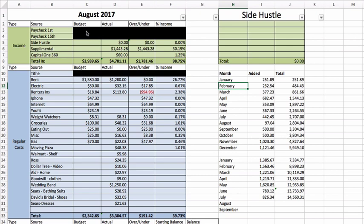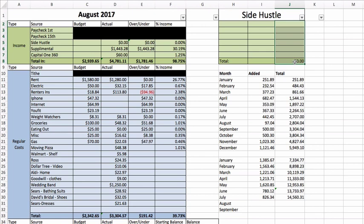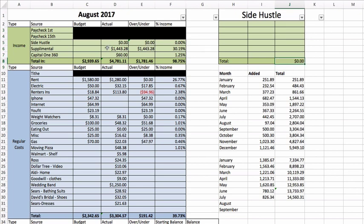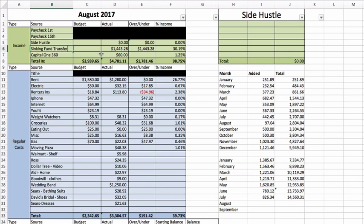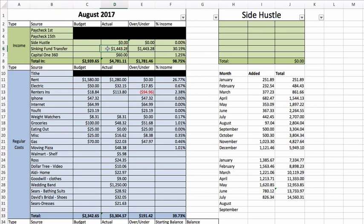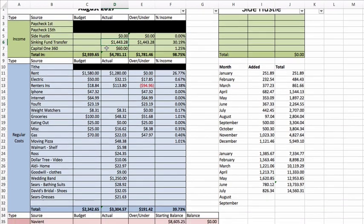We're going to dig right in. As always, my income for my job is blocked out. Side hustle - I have been slacking. I haven't had any side hustle, but I will have some later in the month from YouTube. Supplemental, on the other hand - I've been busy shopping. I go back and forth between supplemental and sinking fund transfer on what to call this. I think sinking fund transfer is a better term because it's what I'm pulling out of my sinking funds as I make purchases. For that it was $1,443.28.